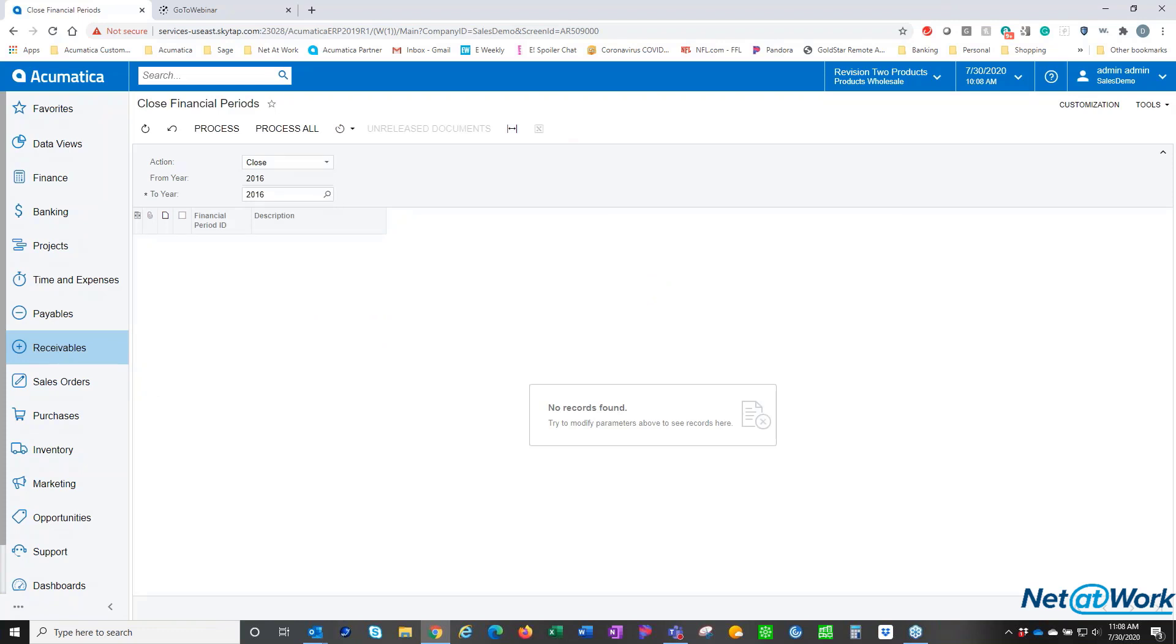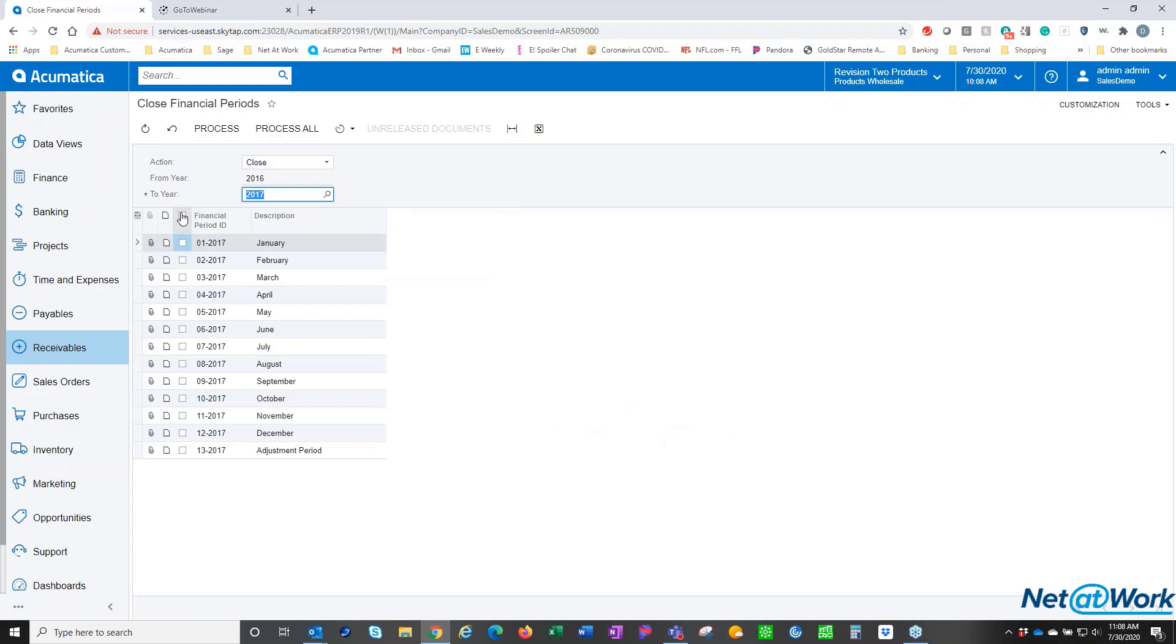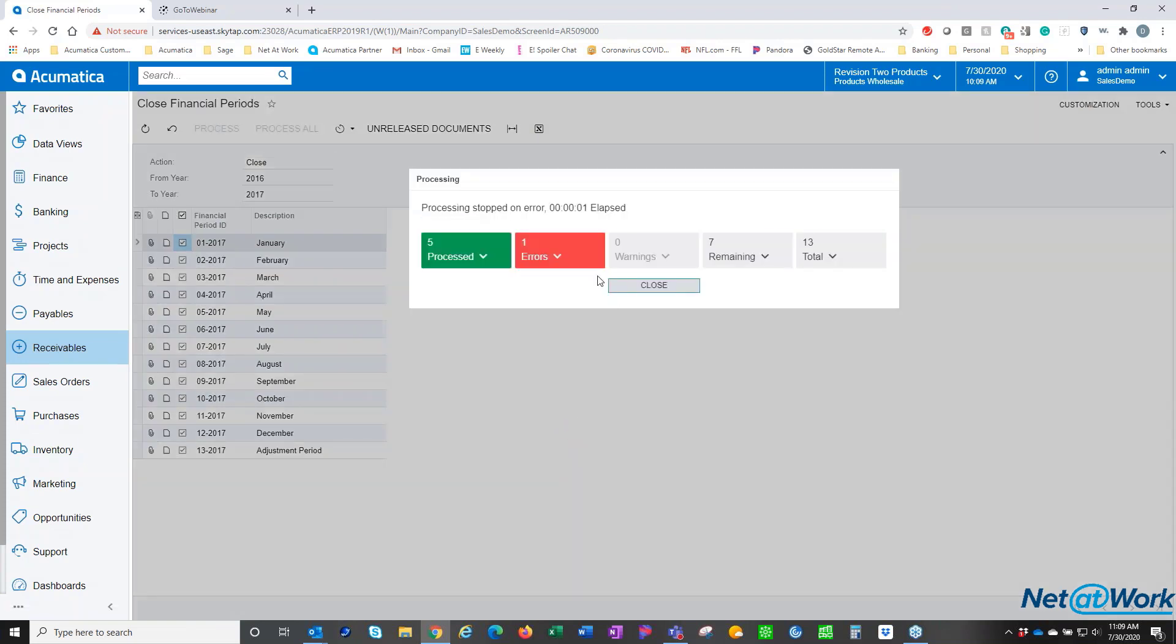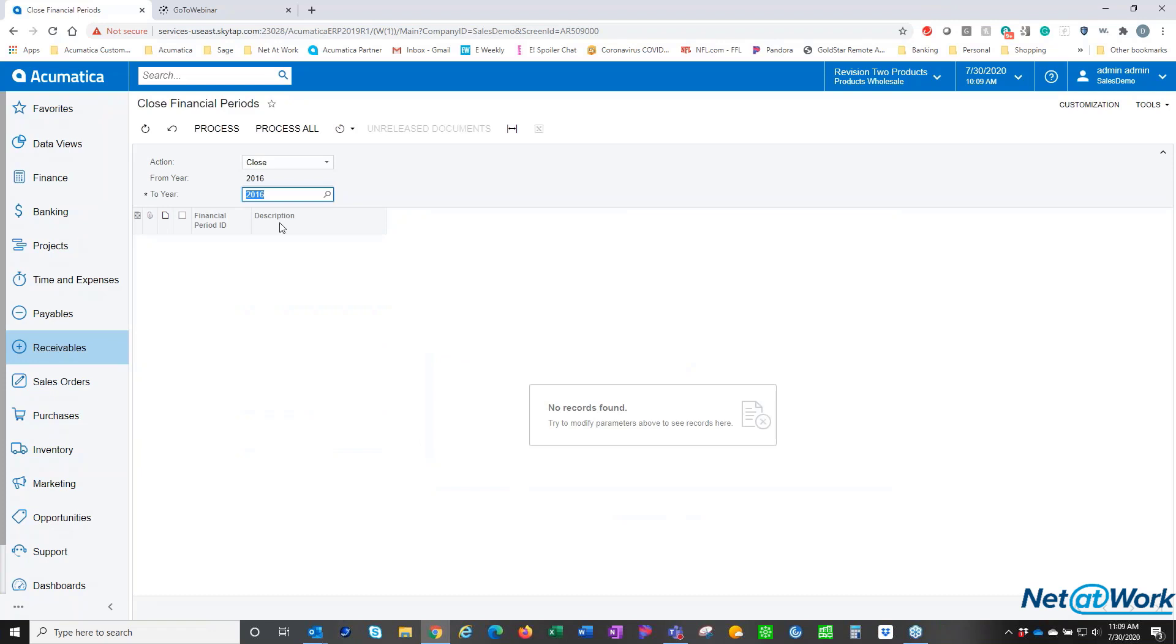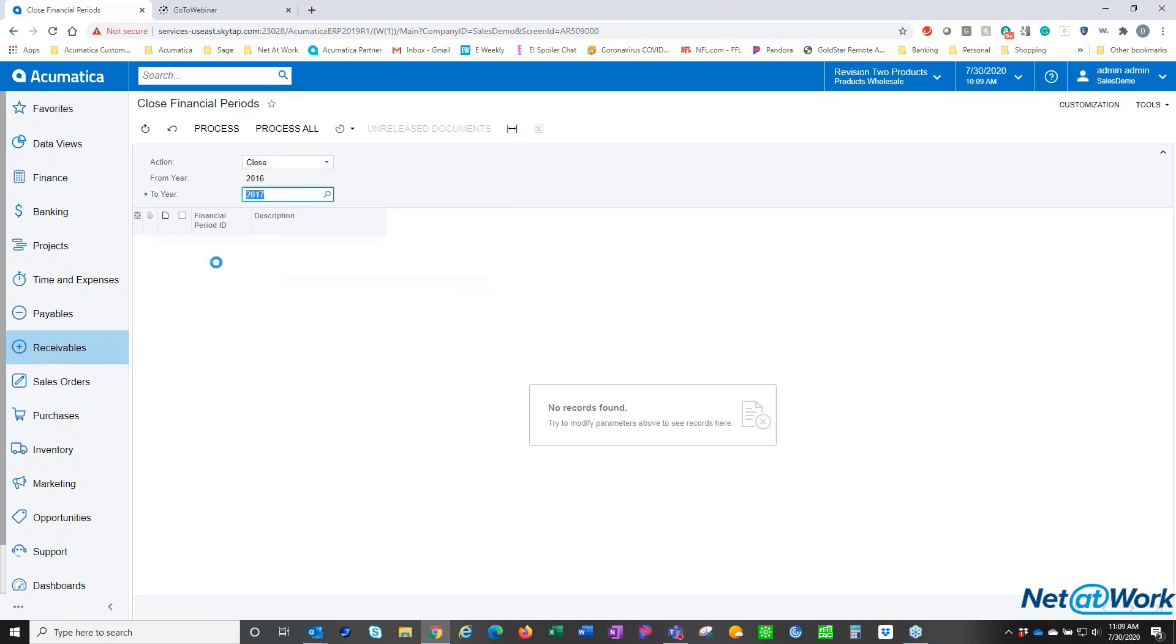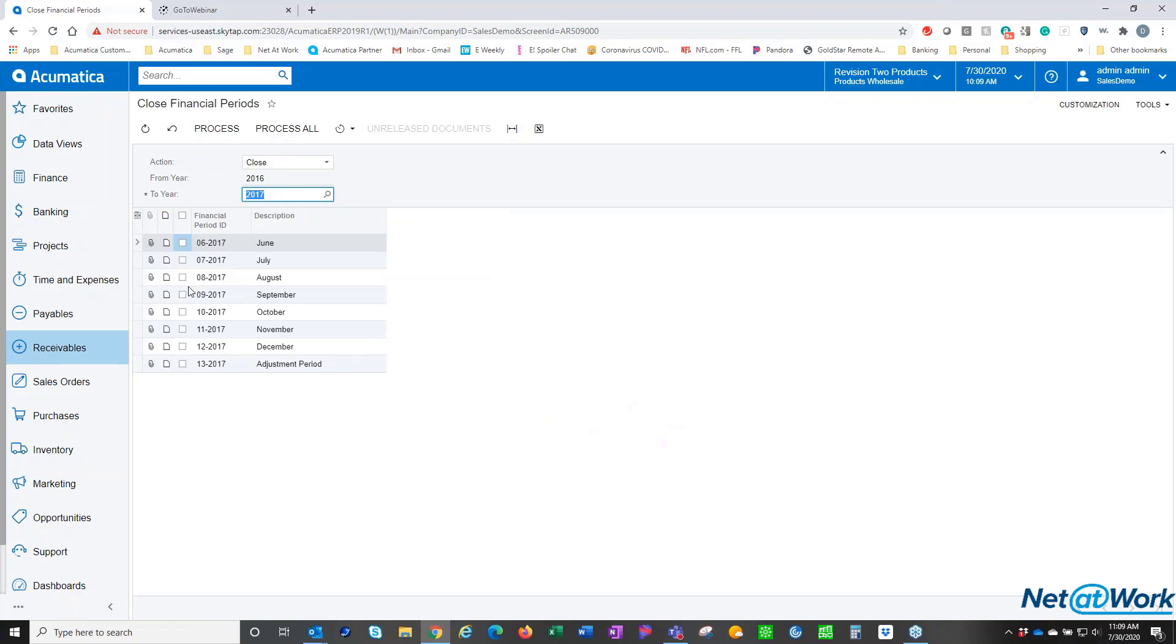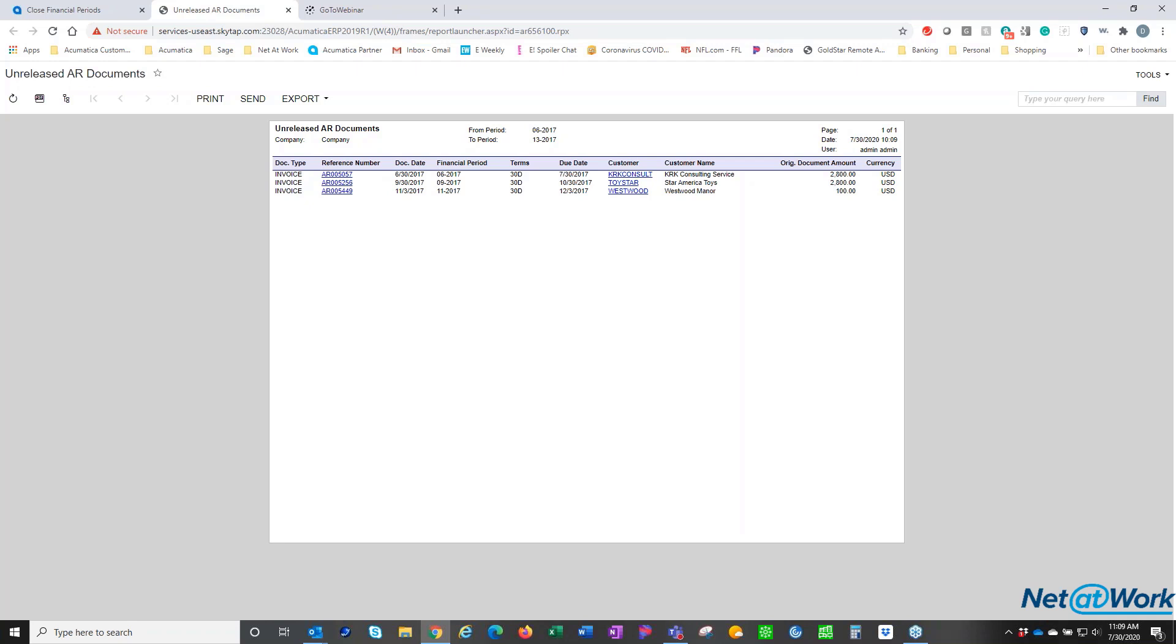If you wanted to, I can come forward and do the year at a time or do a whole range of years at a time, depending how far back you are in your closing process. And then process. Now I got an error - unreleased documents in 6, 2017. So I did not do the one thing I told you to do. Let's come back in here to 2017, select, and I'll process them all. Now check for unreleased documents. I've got a series of unreleased documents, these are invoices in 2017. What I'm going to do here is I'm going to come into 57, 56, and 54 and I'm just going to release these.